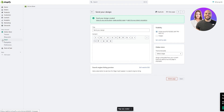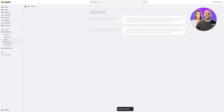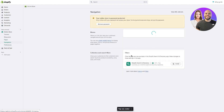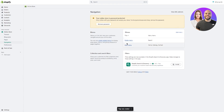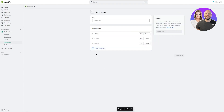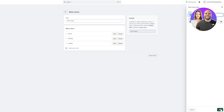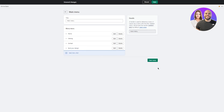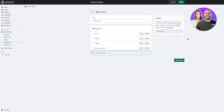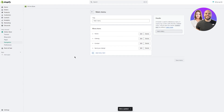Once you've created the page, to make it appear on your store go to 'Navigation', then 'Main Menu'. Click 'Add Menu Item', go to Pages, and select 'Send Your Design'. You can name it 'Send Your Design' or just 'Forms' — that depends on how you want to approach it. Click 'Add' and then 'Save Menu'.